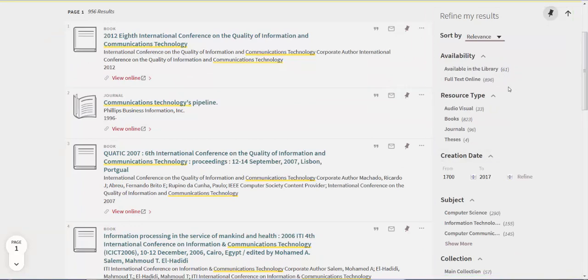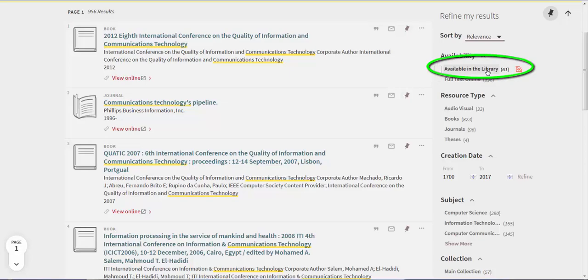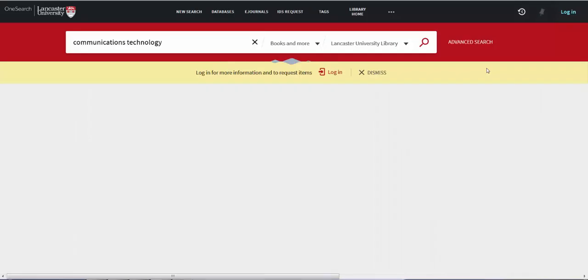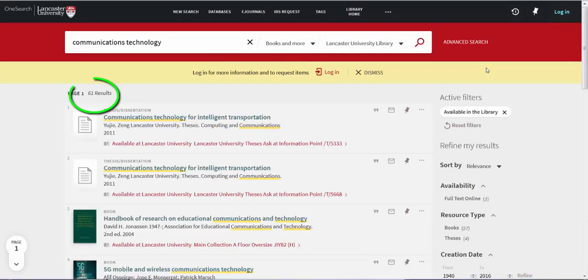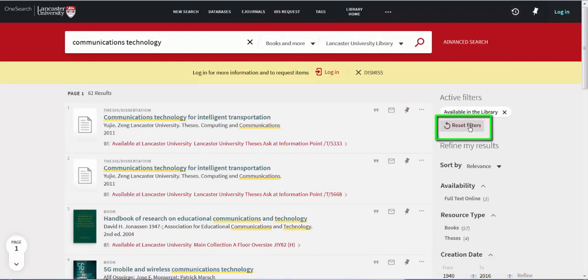If I select Available in the Library, for example, I narrow my results down to 61. To clear the filters, click on Reset Filters.